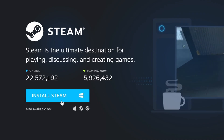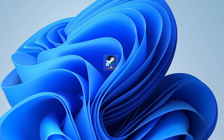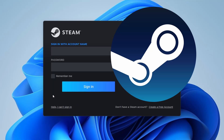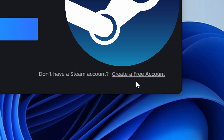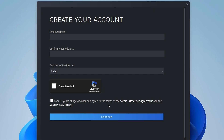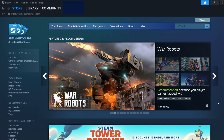Once Steam is installed, open the application. If you don't have a Steam account, you'll need to create one. Click on Create a Free Account and fill in the required details, such as your email address and a secure password. After creating your account, log in to access the Steam interface.